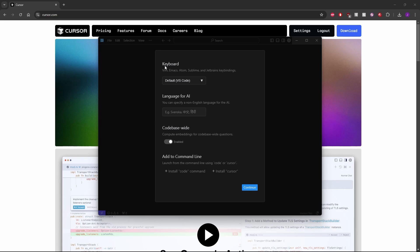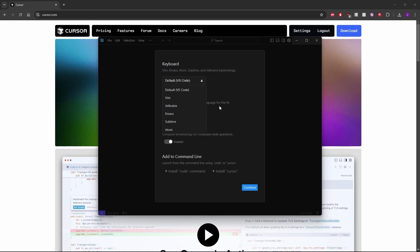You can see there's a couple options here already. There's a keyboard section where you can see which keybinds you want to use inside your editor. You can use Vim, JetBrains, Emacs, Sublime, or Atom, which are popular text editors. I'm going to stick with the default VS Code because that's the one I use, and I believe it's probably the most popular.